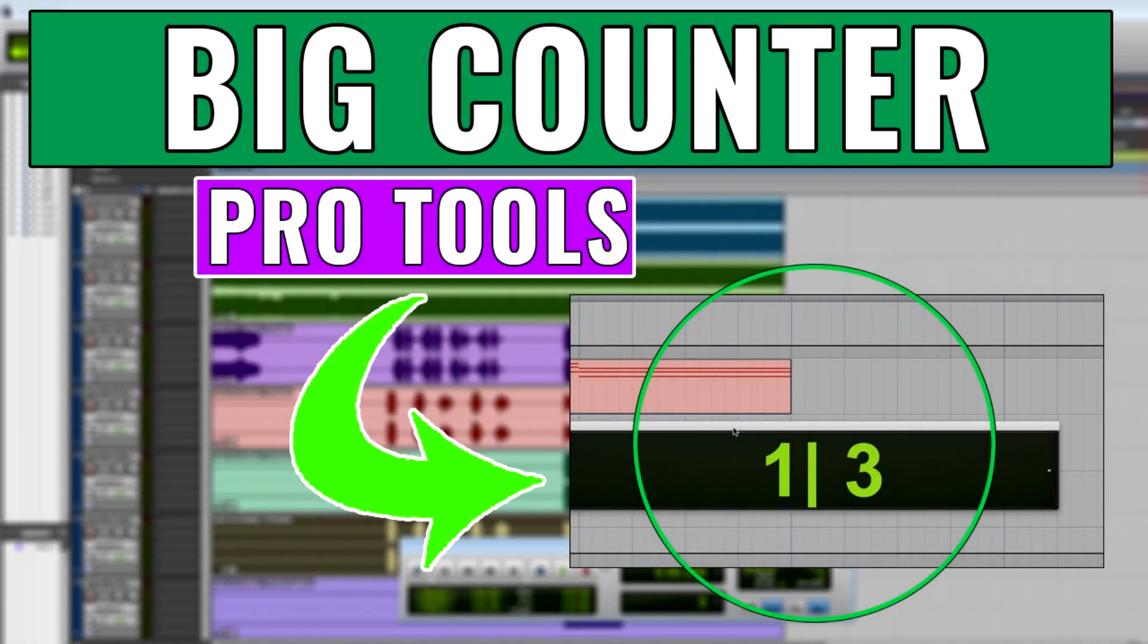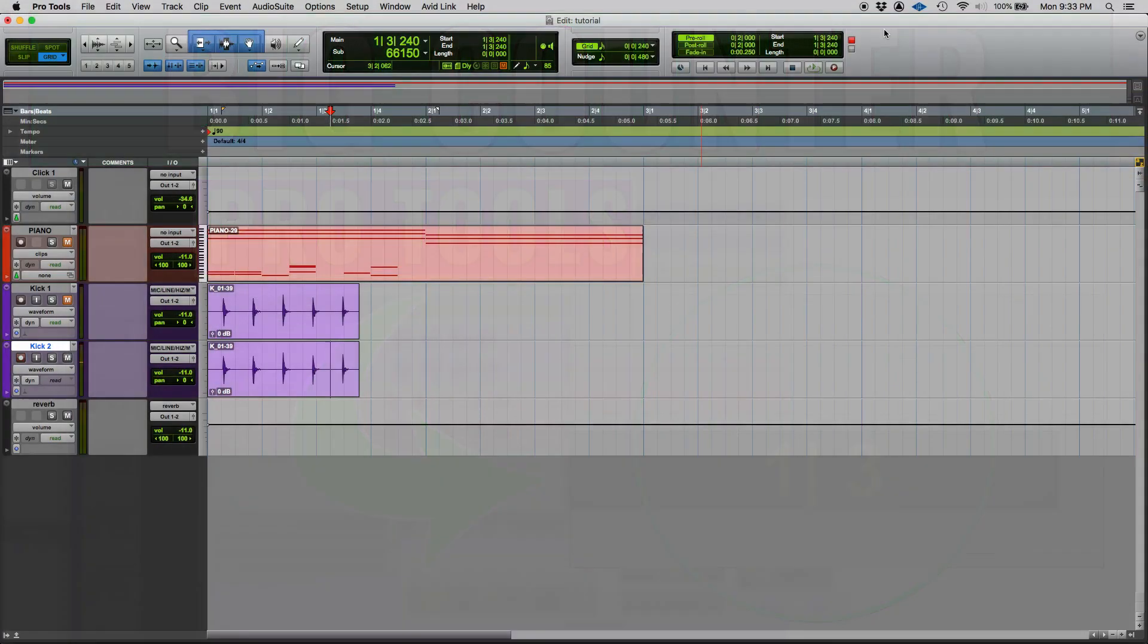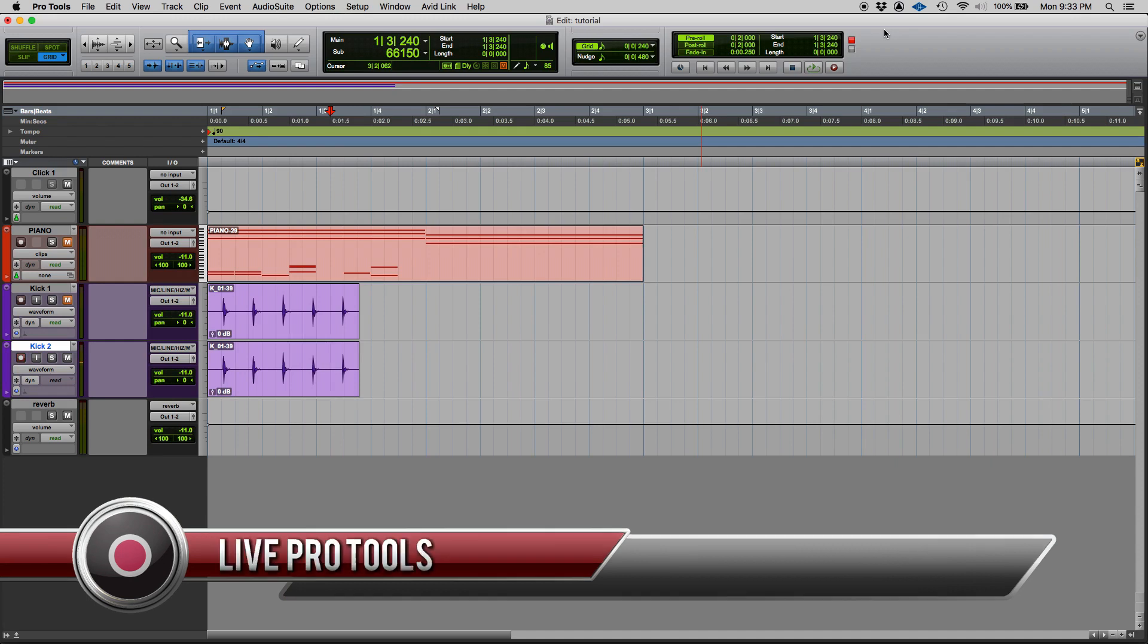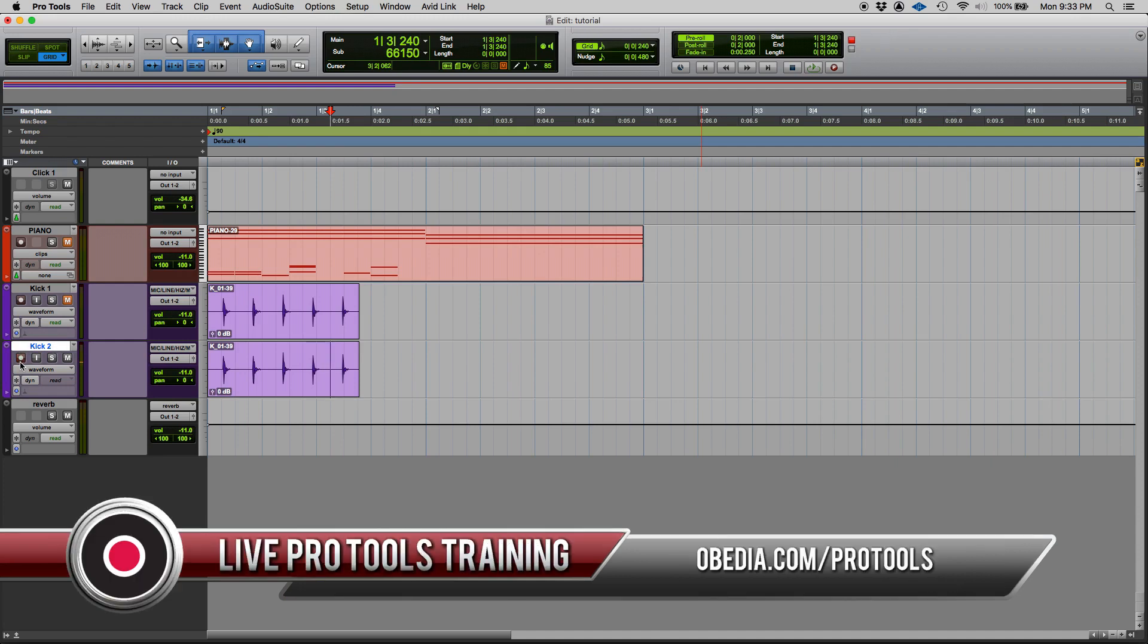Hey guys, this is Henry from OBEDIA again. We're back with our Pro Tools tutorials. Today we're gonna learn how to use the big counter in Pro Tools.